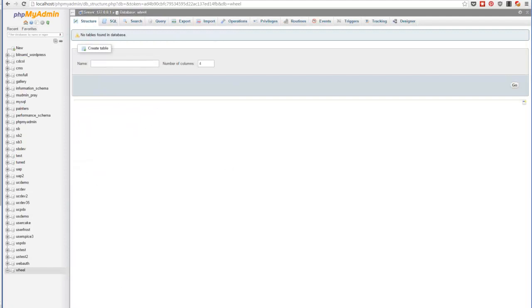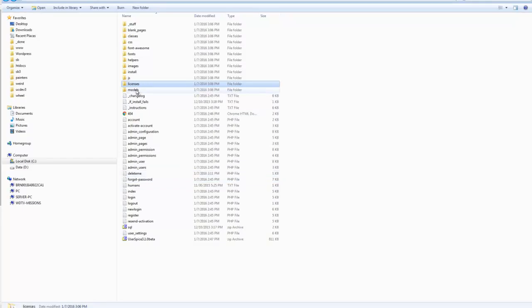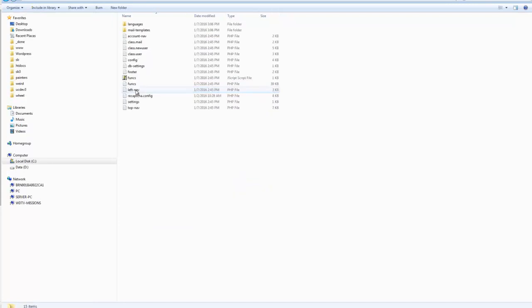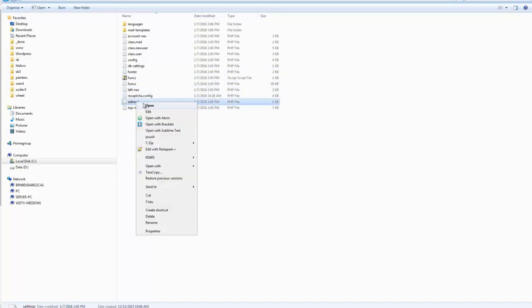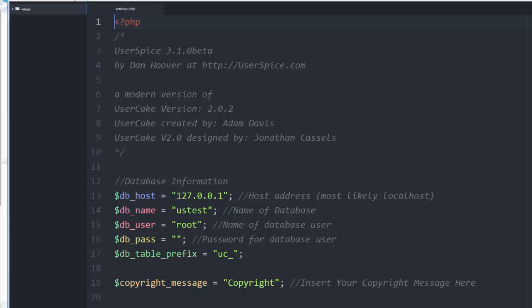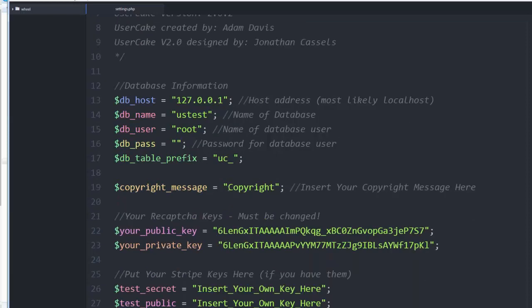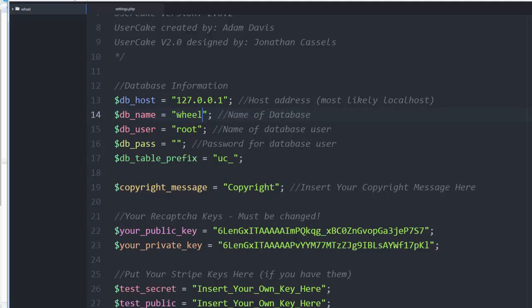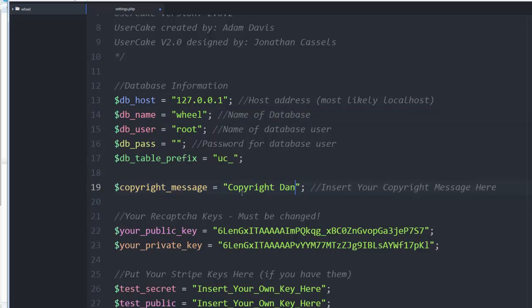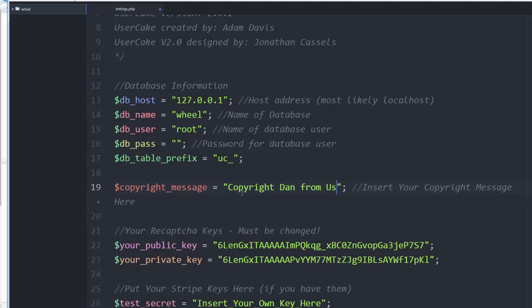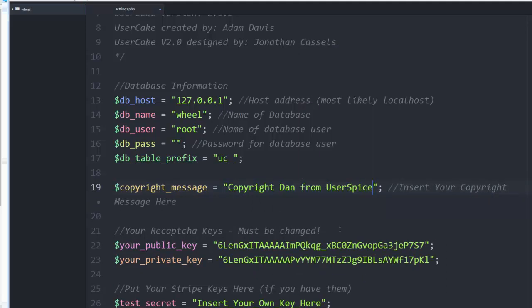And then the next thing you're going to do is you're going to come in here to your models folder, and you are going to go to your settings. I'm going to open that in an editor. And you're going to come in here and give your database configuration. So my database name is called wheel. I'm running as root. I have no password because this is just a demo project. You can come in here and put your own copyright message. I'll call it Dan from UserSpice.